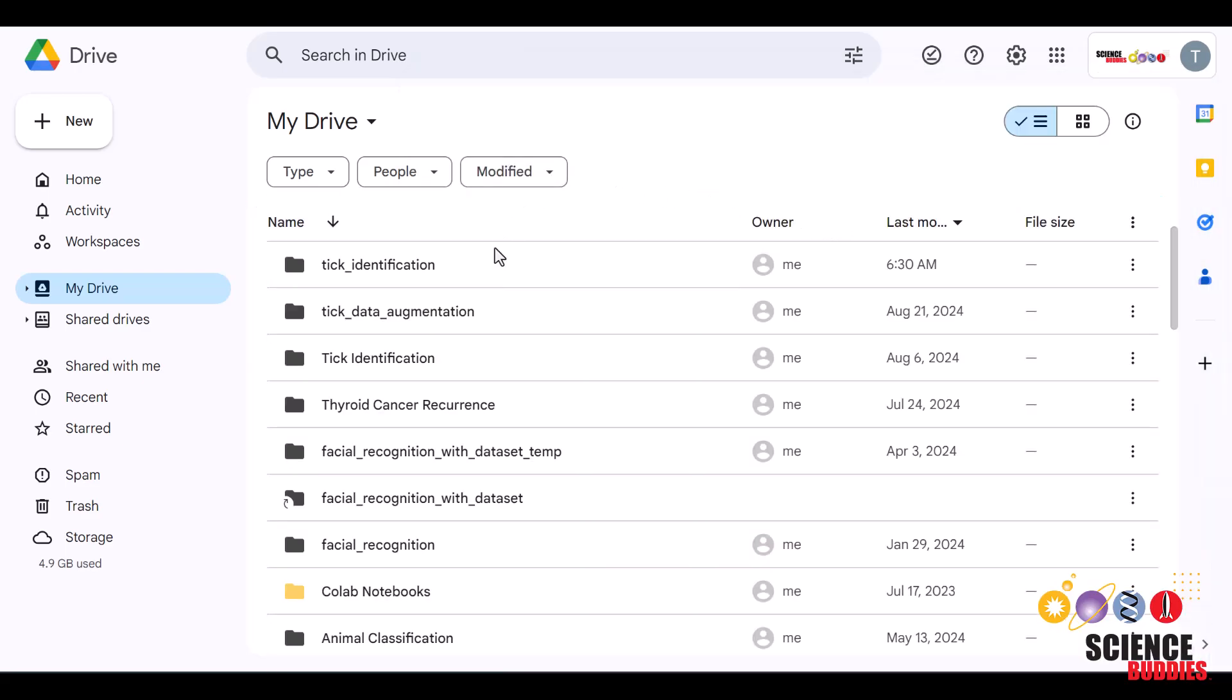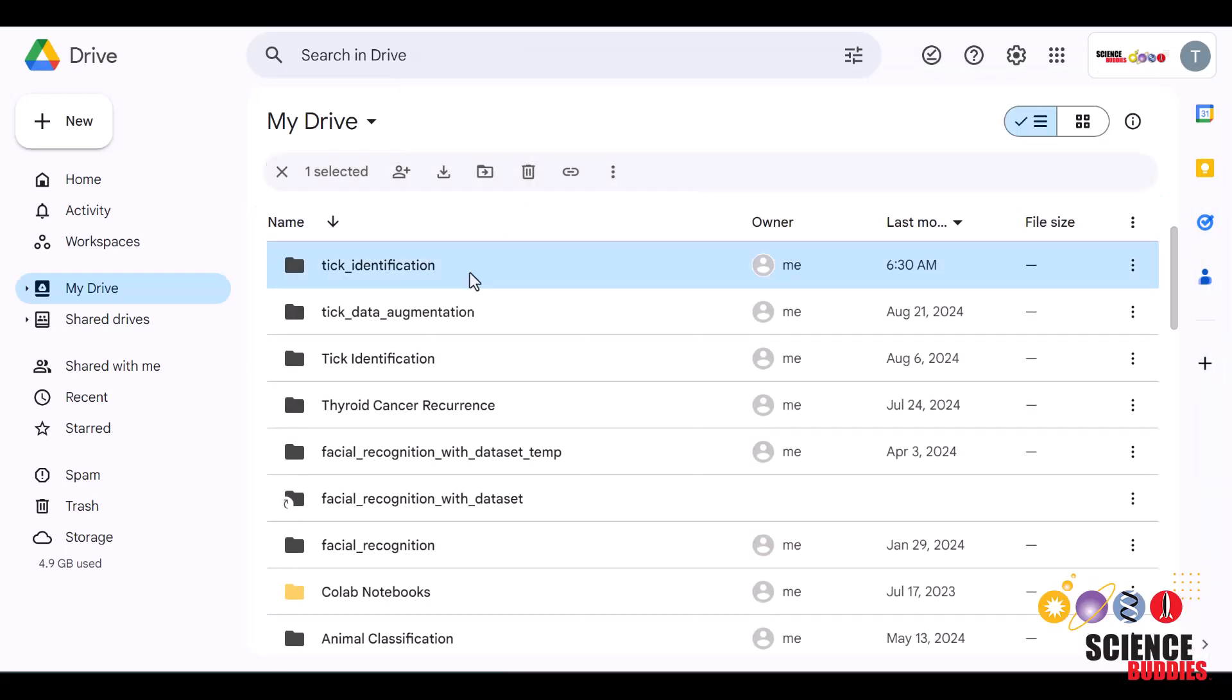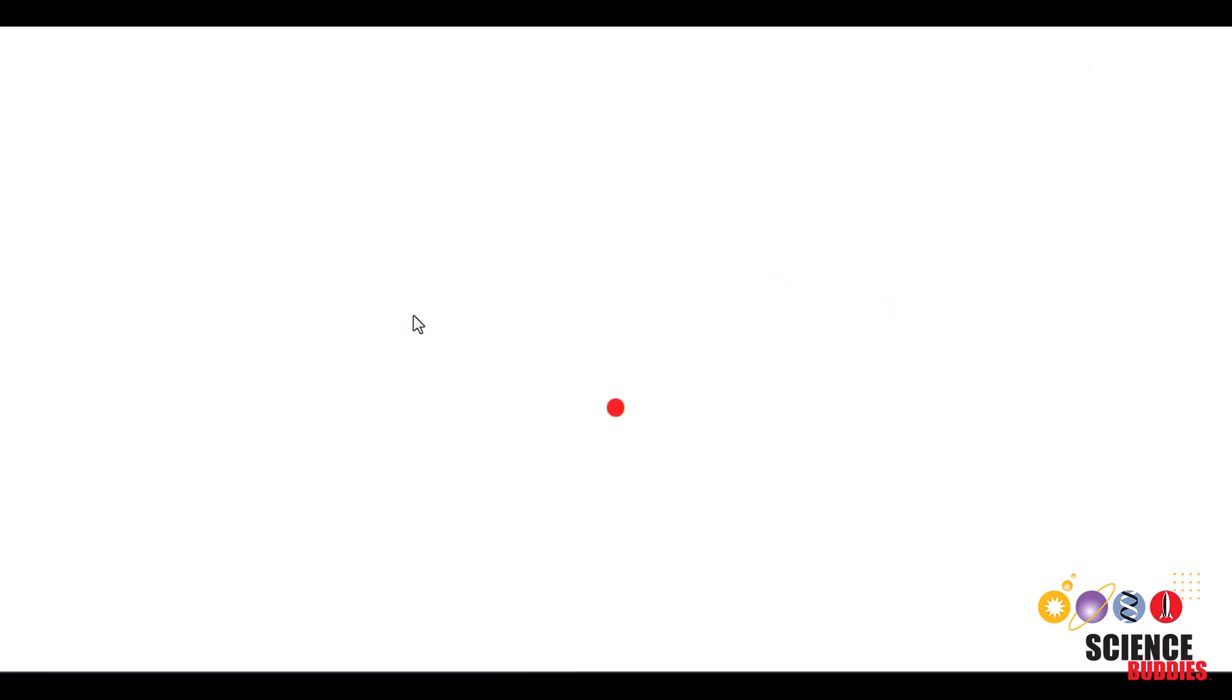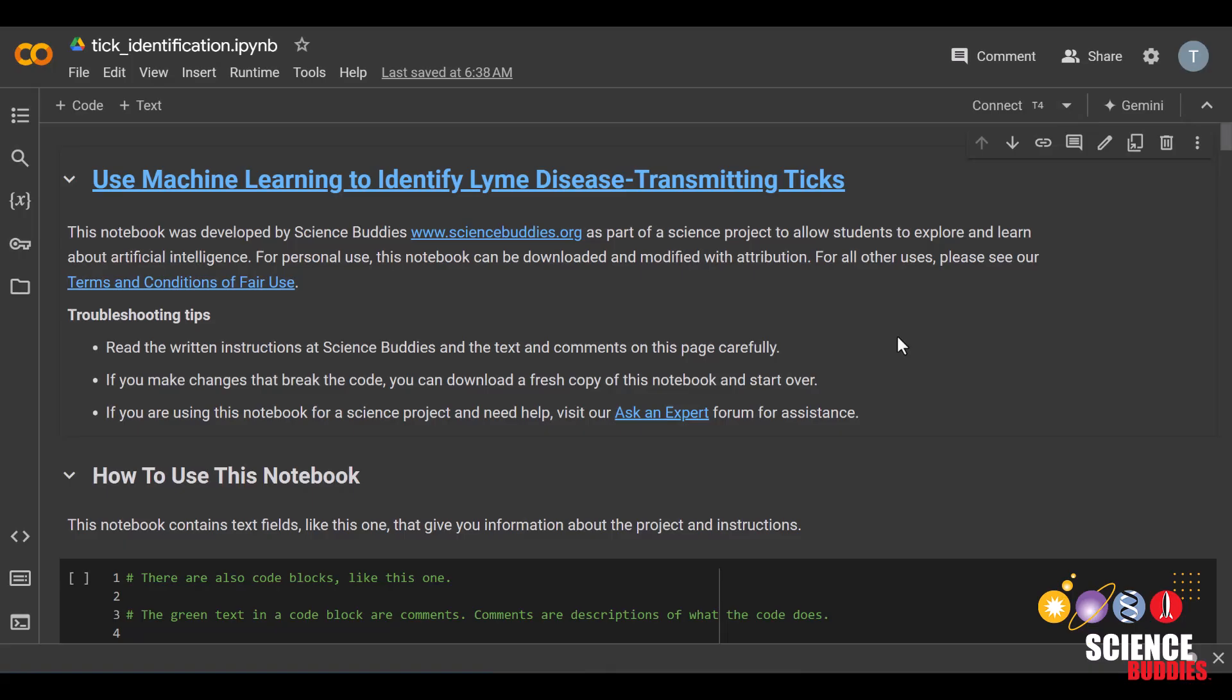From here, you can open the notebook by double-clicking inside the folder. There, you'll find a notebook called tick_identification.ipynb. Double-click on that file to open the notebook. Congratulations! You are now ready to code.